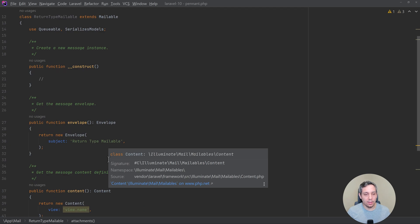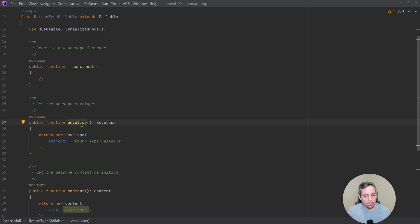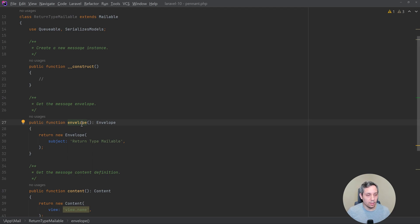Now these types of things are going to be great for your IDE because your IDE is going to already know when you're using this mailable that when you call the envelope or when you call content, etc., how to interact and how to use those things.